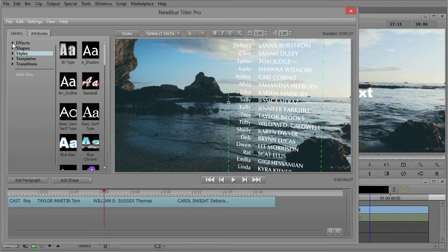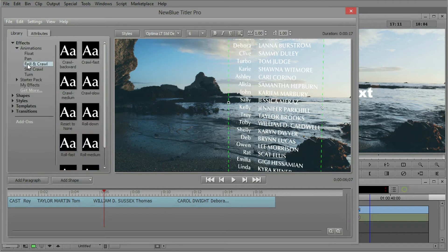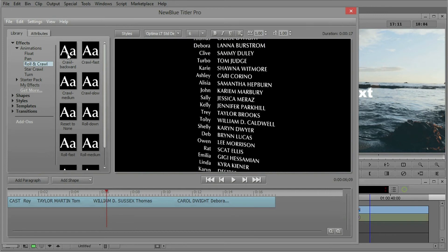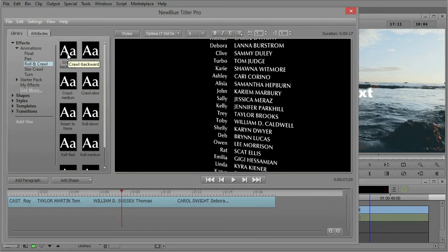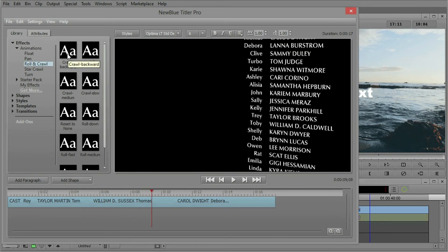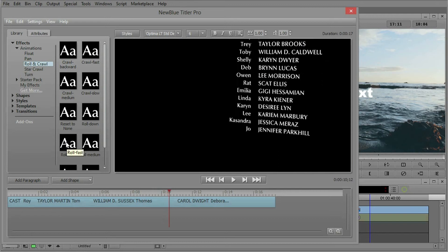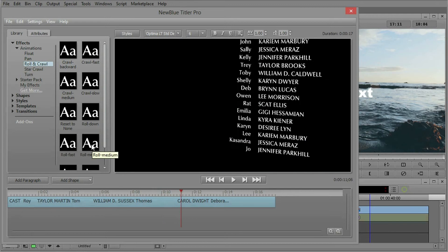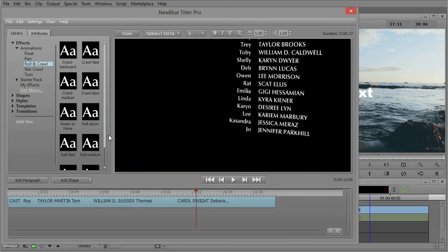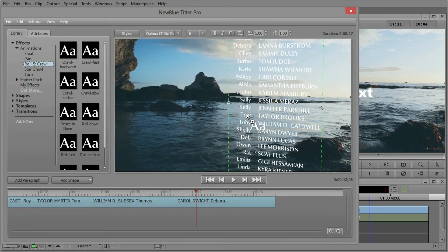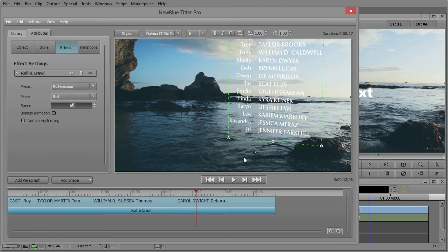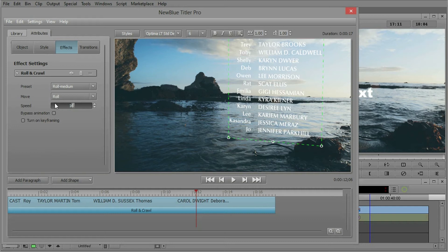And we're going to go to the roll and crawl animation. In fact, if you can just hover over one of those, there's a crawl backwards, a little bit of a roll fast, roll medium. Let's drag and drop that roll medium. And you can see there's a very simple parameters, speed of 16 and some of the presets.